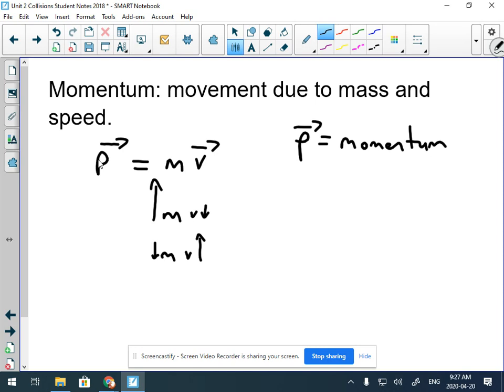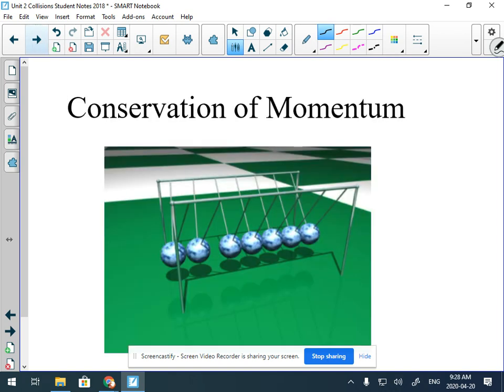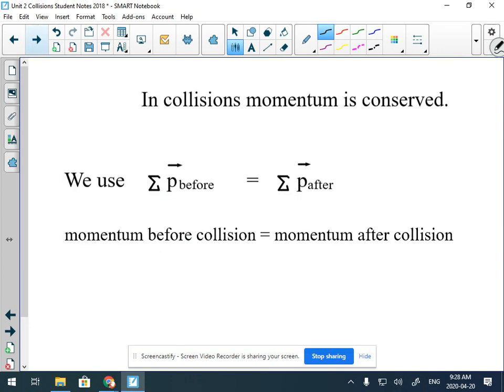We're going to be using this formula in a really exciting part of Science 20 physics called conservation of momentum, and specifically we're looking at collisions — when stuff smashes into other stuff, bounces off other stuff, or even explosions. Today's lesson is about collisions.